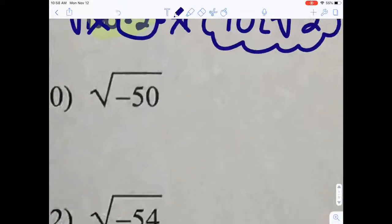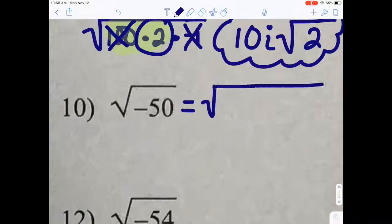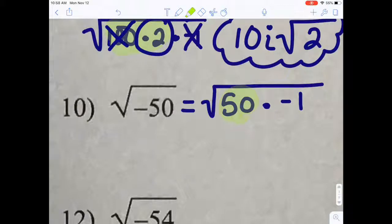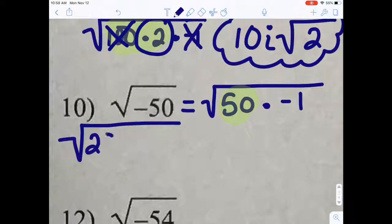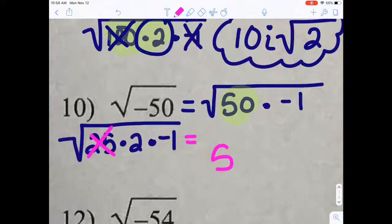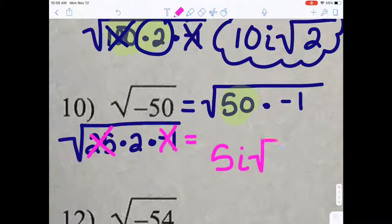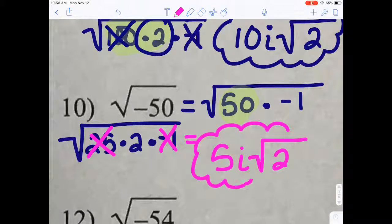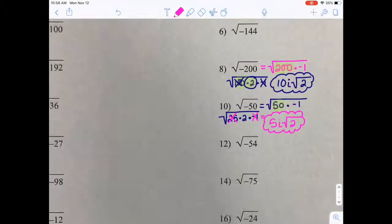Let's do one more. I cannot take the perfect square root of 50, so I'll break it up further. I can take the square root of 25, which is 5. The square root of negative 1 is i. And then we simply leave what we cannot simplify underneath the radical. And that's how you simplify negative square roots.